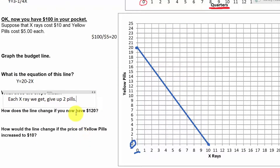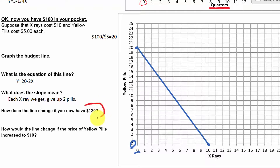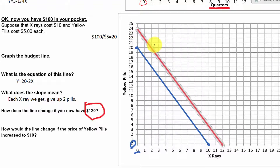How would this line change if we had $120 to spend instead? Using the same formula: $120 divided by $5 means we could afford 24 yellow pills, and $120 divided by $10 means we could afford 12 x-rays. Connecting those two dots gives our new budget line. The slope is the same — why? Because the opportunity cost is the same. X-rays are still twice as expensive as yellow pills: $10 versus $5. So these lines are parallel, and the opportunity cost is exactly the same.